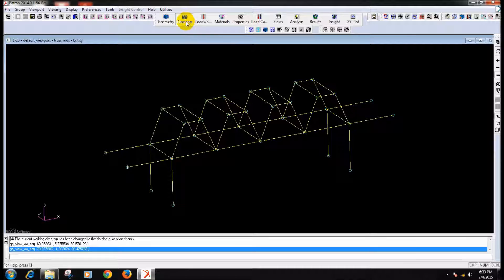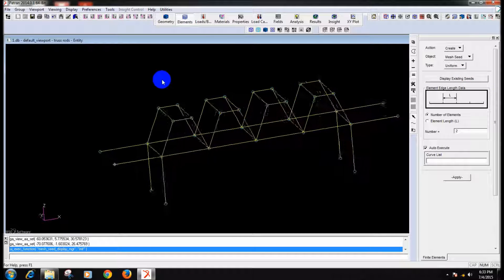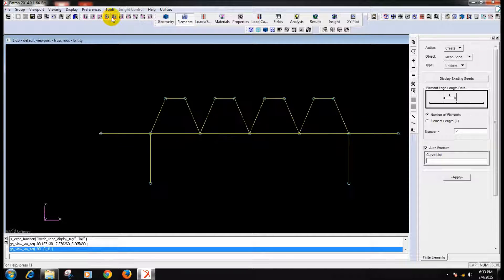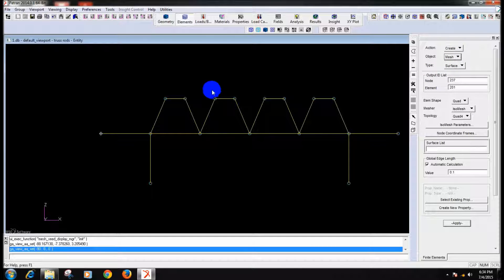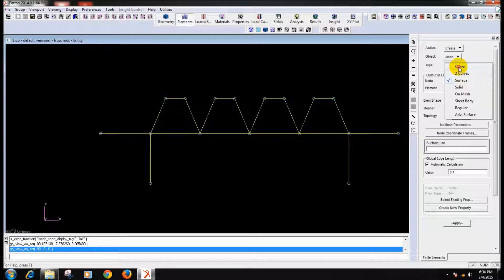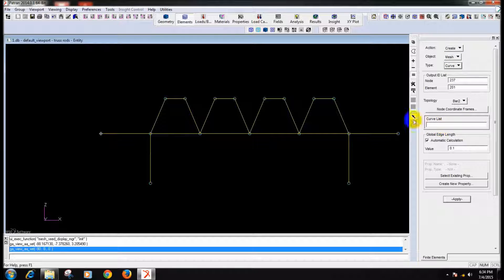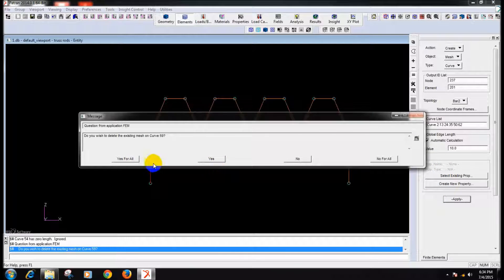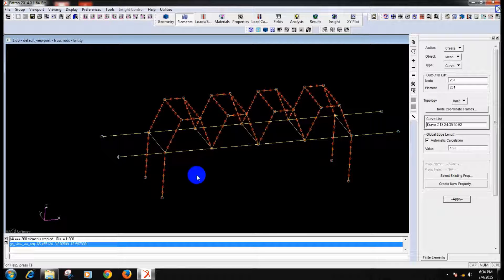So what I am going to do is, we will start meshing it. We are orienting for our simplicity like this and create mesh. We did not make multiple groups for this because the structure is pretty simple. So mesh curves — I will select all the curves, and it is meshed.